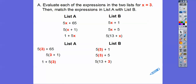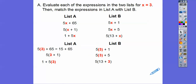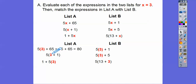Let's do it one at a time. So 5 times 3 is 15, plus 65 — we get 15 plus 65, which is 80. Now we plug in 3 here: 5 times (3 plus 1). We have to do the parentheses first — 3 plus 1 equals 4 — so we have 5 times 4, which is 20.